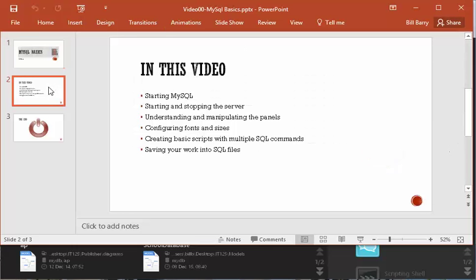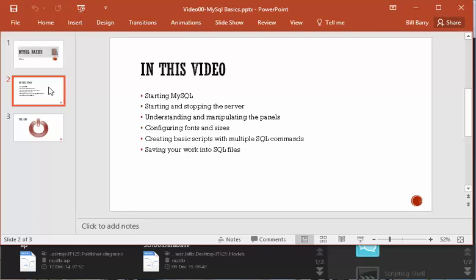How do you start it? How do you start and stop the server in case you don't want that running all the time? It's kind of big. Also, understanding what is there and how you can manipulate the panels that you see to get things out of the way. How to change the font sizes so that you can have your editor bigger or smaller if you need that. And also, some basics about creating scripts. So how do you use multiple SQL statements in a script and how can you save those files? And if you're a student, you might need to submit those files, so it's good things to know.